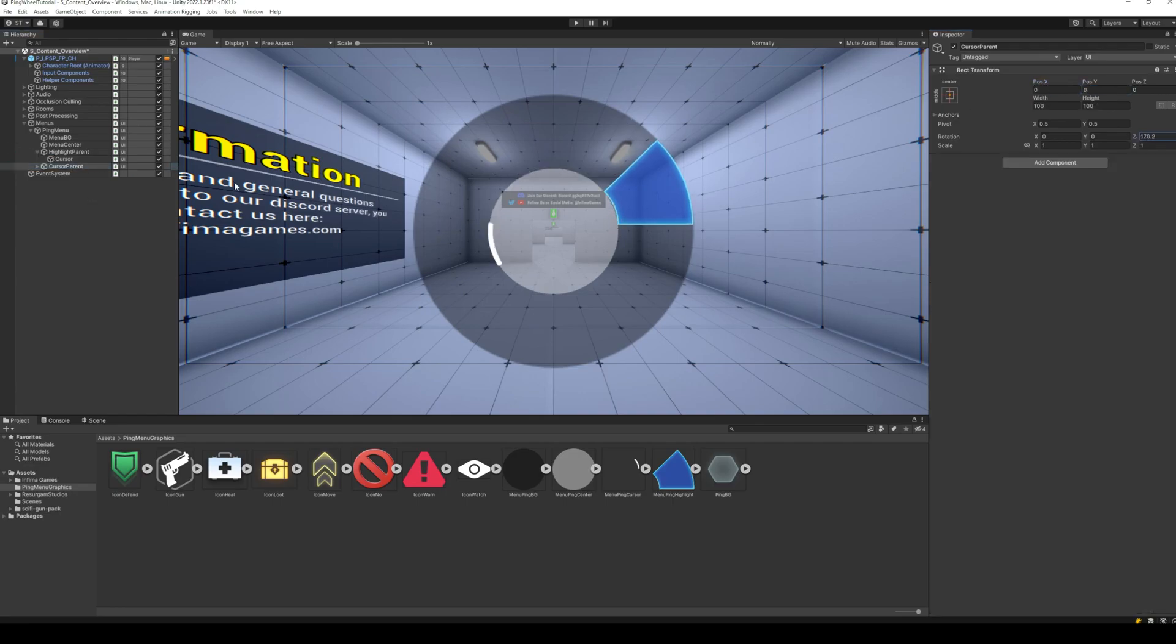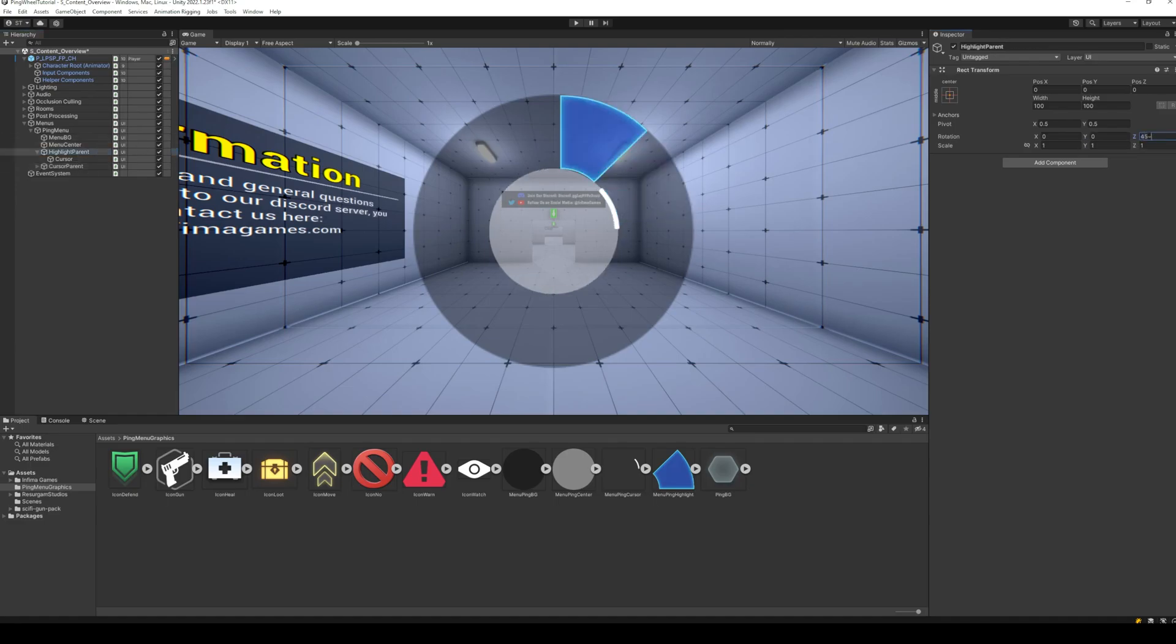Later, we will code the cursor to move based on mouse movement, and the highlight image to select the ping item towards which the cursor is pointing.